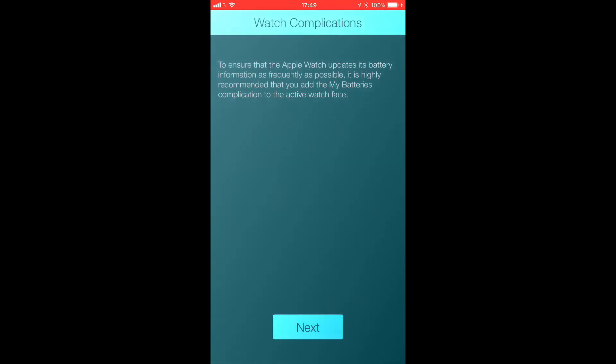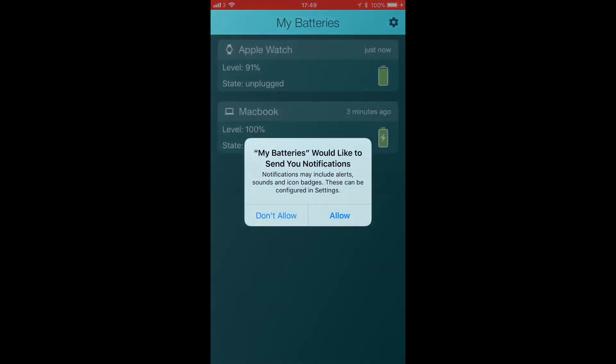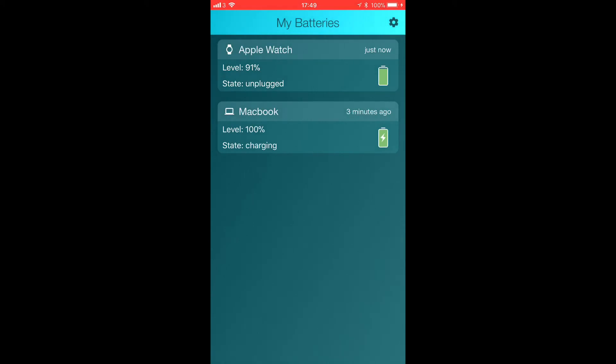We're just going to go ahead and accept that and then obviously allow any notifications. And straight away you can see now I've got my Apple Watch battery and my MacBook battery all on my iPhone.